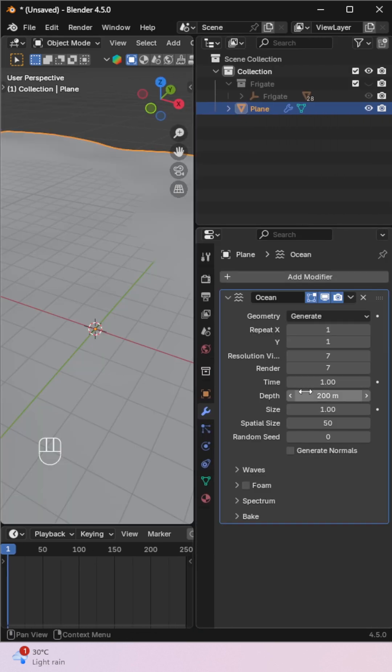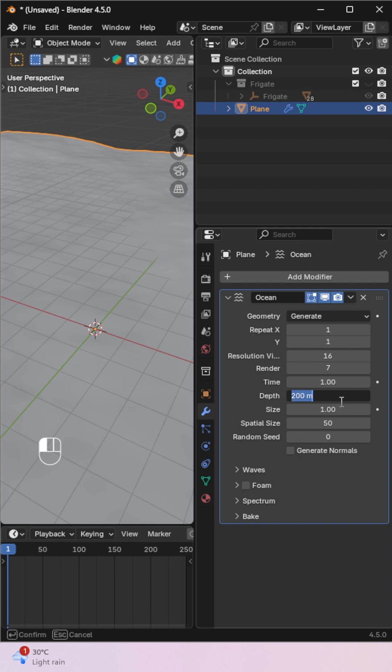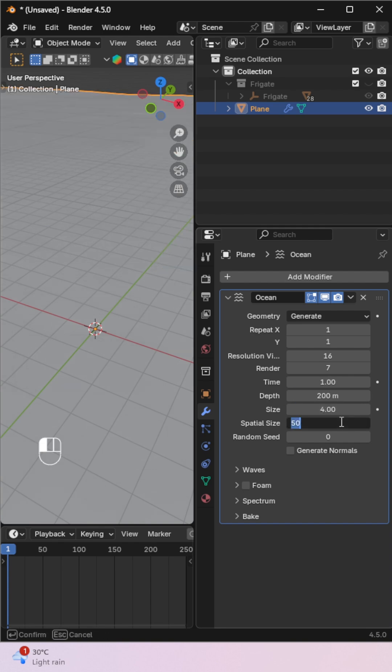Go to the Modifier panel and add the Ocean modifier. Increase the Resolution, Size, and Spatial Size.